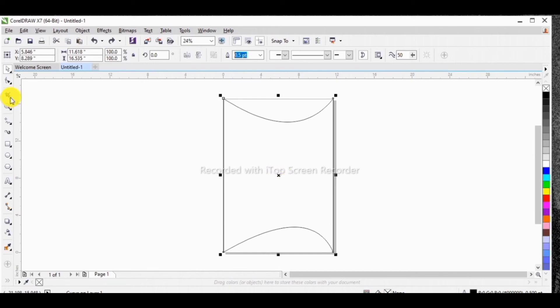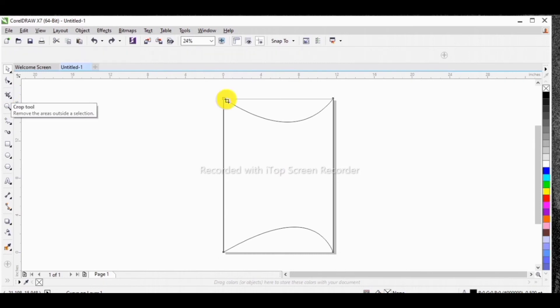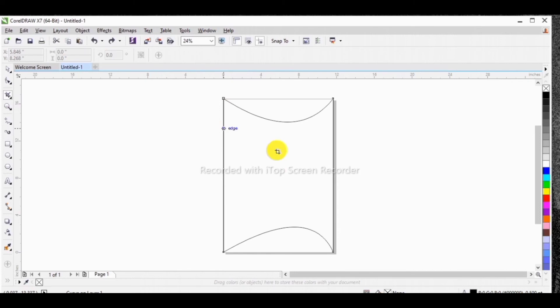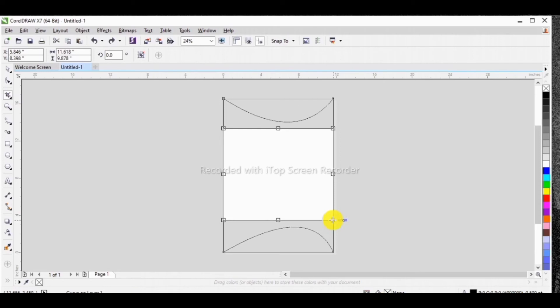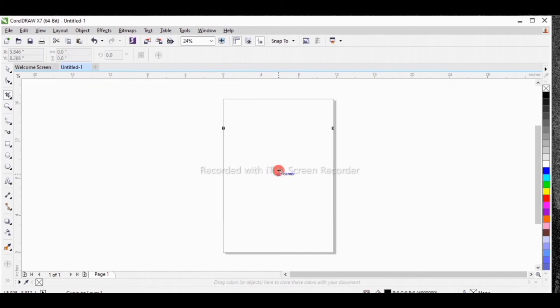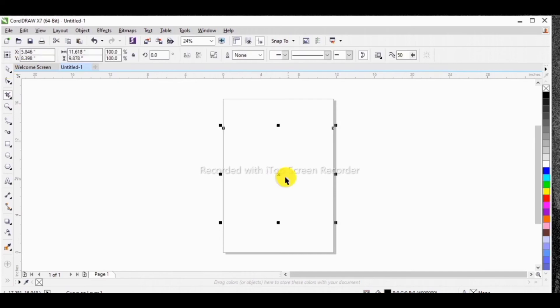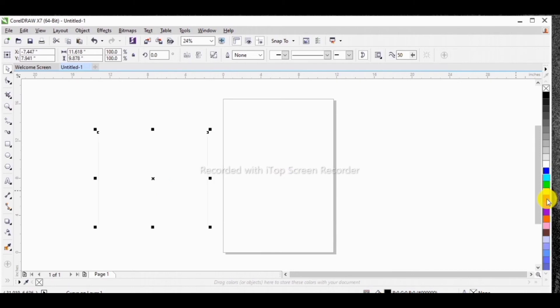This is what we have now. So this is our crop tool here. You can easily crop an object by selecting the size which you desire. Then once you select, you double click. As you can see, we just have this. This is what we have here.